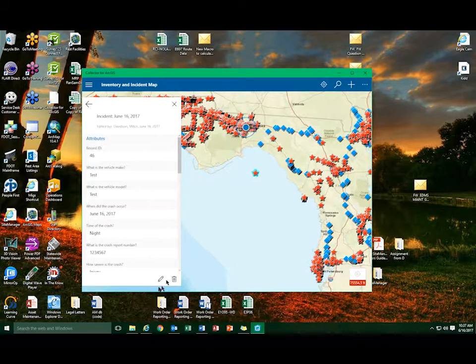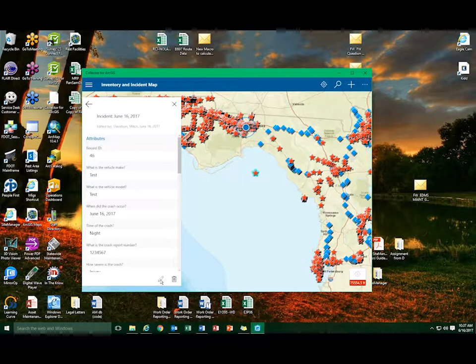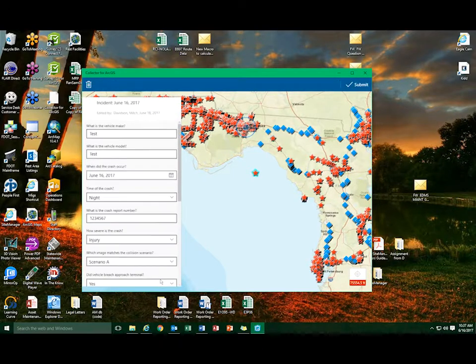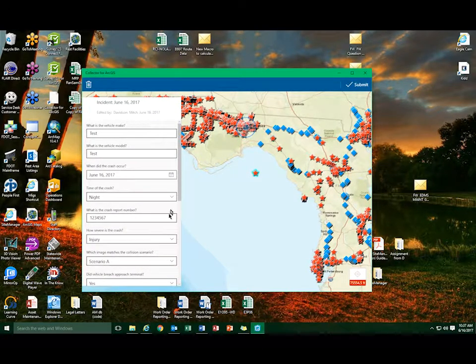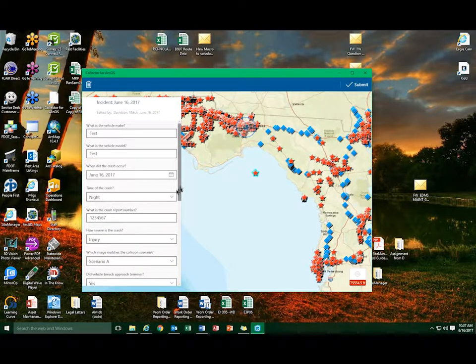The user will select the pencil icon located at the bottom of the survey. Once selected, the survey turns into edit mode.